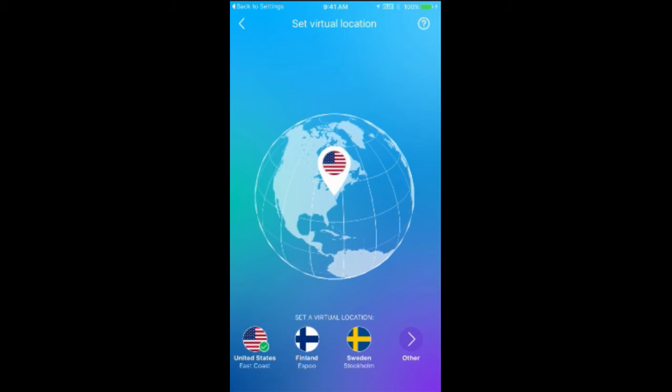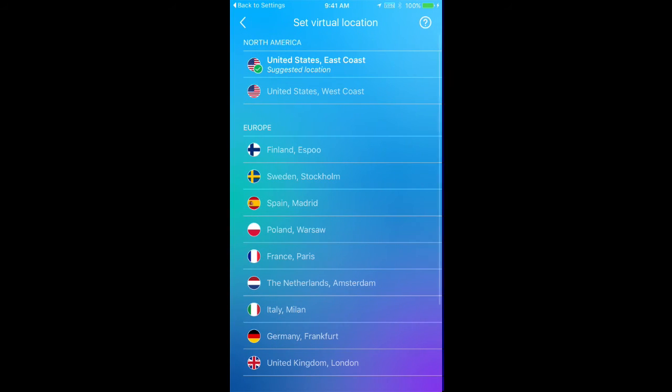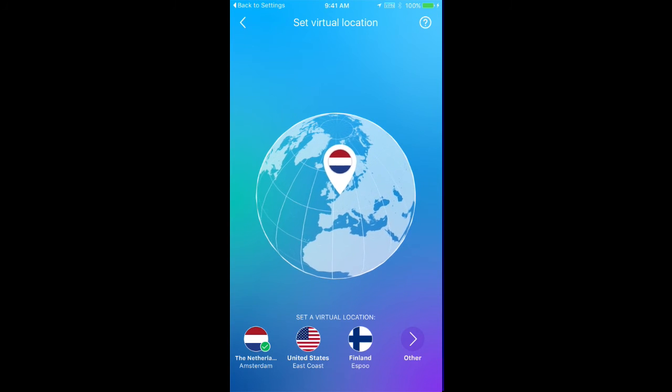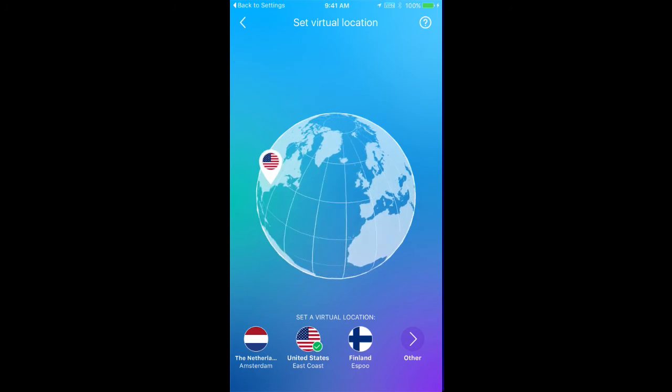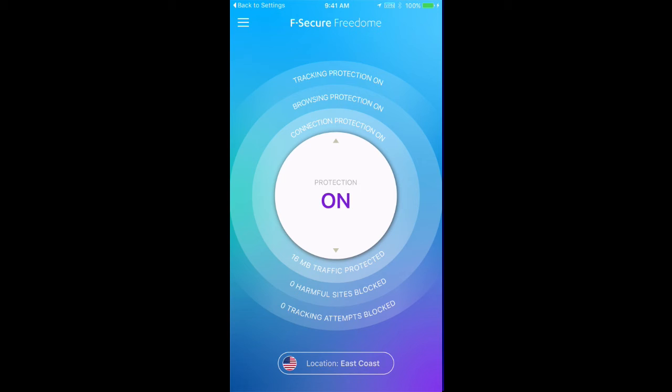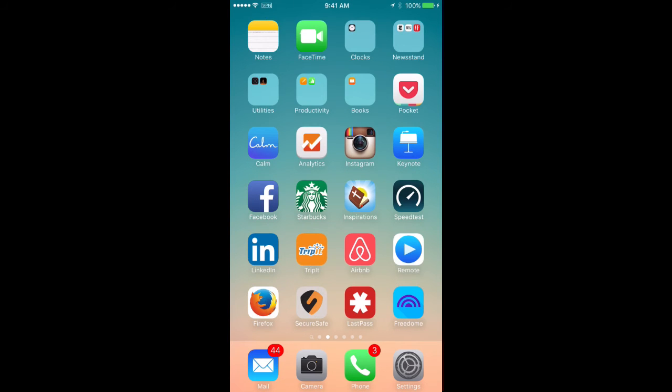On this screen, you want to set your virtual position or location. Try to set it to the closest location wherever you might be. This completes the installation process for the VPN.